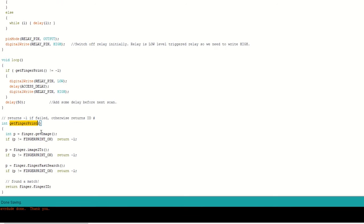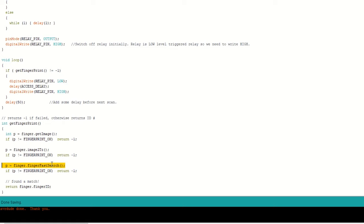Inside the get fingerprint function, we will scan the finger image using the get image function. We will convert it into a feature template. After that, we will match it with the already enrolled fingerprints using the finger fast search function. If the fingerprint matches, then we will return a valid finger ID.